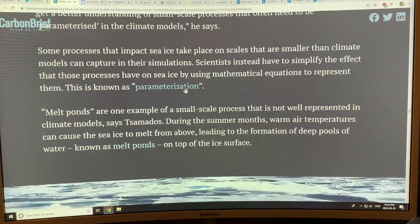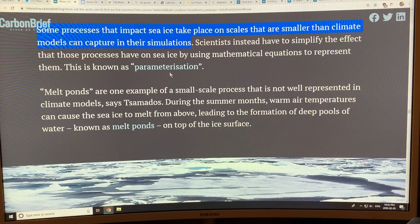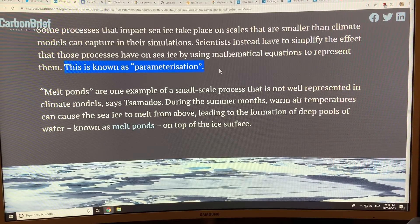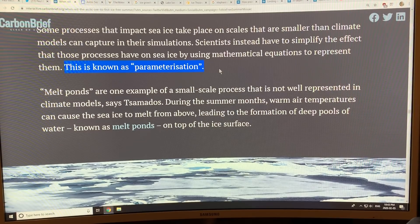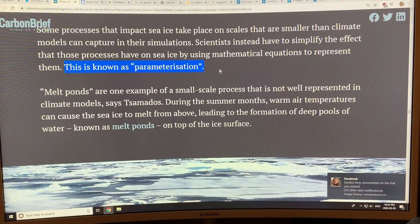Looking at all these small-scale processes is intended to improve the climate models. If the processes that impact sea ice are on scales smaller than the climate models can capture in their simulations, what do you do? You parameterize the variable. You try different values — say 5, 10, 15, 20 percent — and when you get a better handle on the correct number from the field data, you can better predict what the ice is doing.